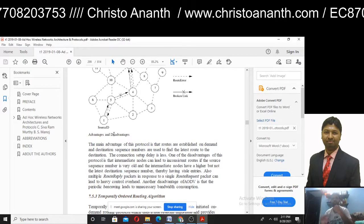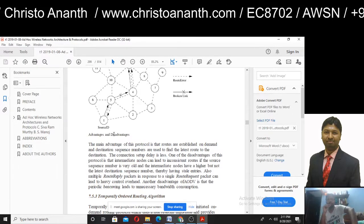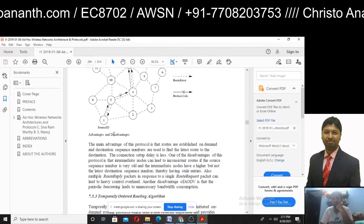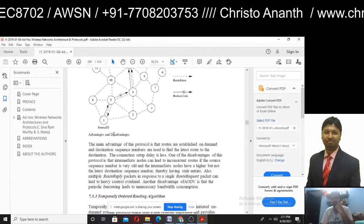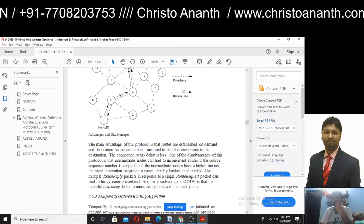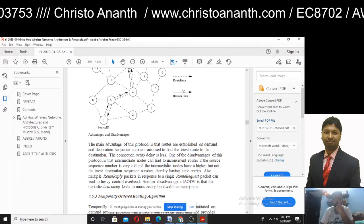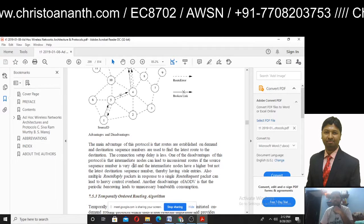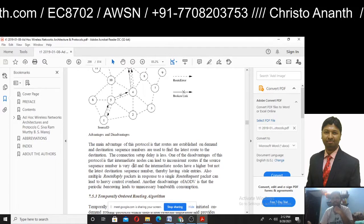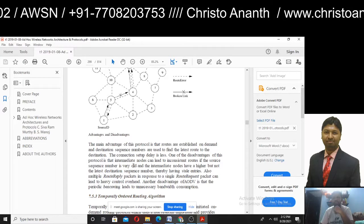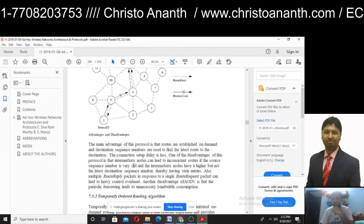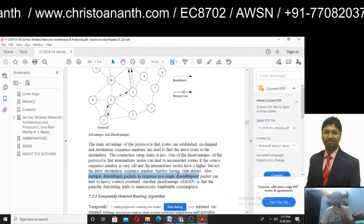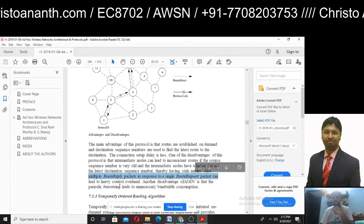The main advantage of AODV is that routes are established on demand and destination sequence numbers are used to find the latest route to the destination. Connection setup delay is very low. Disadvantage: intermediate nodes may lead to inconsistent routes if the source sequence number is very old and intermediate nodes have higher but not the latest destination sequence number — it is not possible to differentiate between old and new sequence numbers.